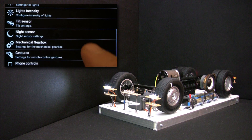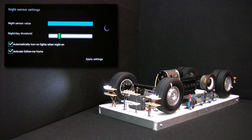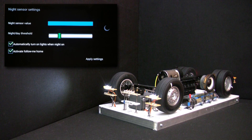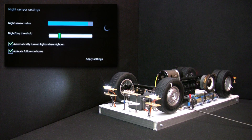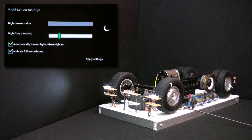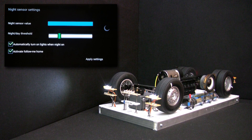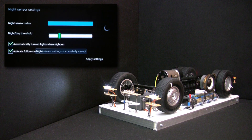Now let's enter the night sensor submenu. Auto1 is equipped with a light sensor that can sense the intensity of the light around the car. You can see on the upper progress bar the current level of light measured by the sensor. On the scroll bar underneath we can configure the threshold that will tell Auto1 when to consider it day or night. We will cover the sensor — you can observe the level of the upper progress bar decreasing. When it falls below the scroll bar value, the moon symbol lights up showing that Auto1 considers it dark outside. We have two checkboxes below: one turns on the lights automatically during the night, and the second activates the follow-me-home function when turning on the alarm during the night. We will leave them both checked, then apply the settings and exit.